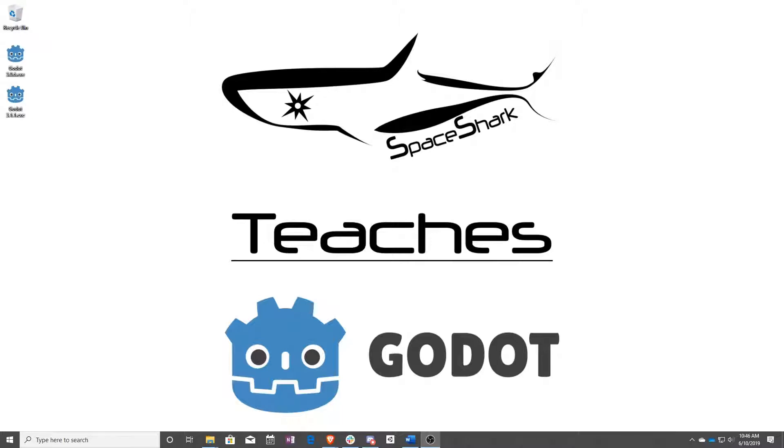Thank you for watching Space Shark Teaches. If you'd like to see more, please subscribe to the channel, and remember to click the bell to always stay up to date. Please also join us on our Discord, linked in the comments, and check out our other videos if you ever want to see what else we've been up to. Thanks again for watching, and we can't wait to see what you make.